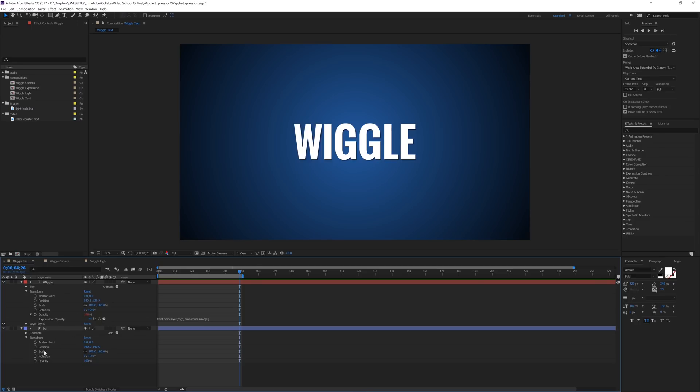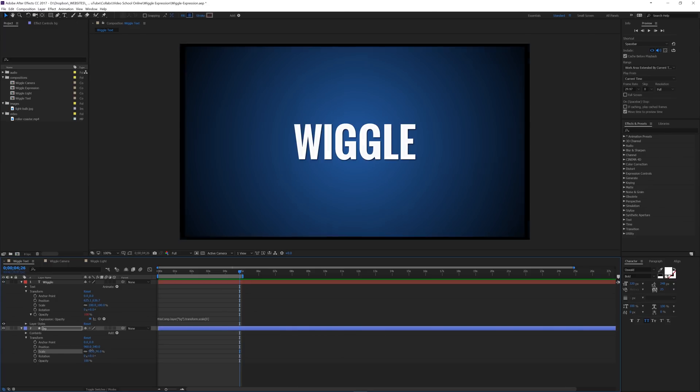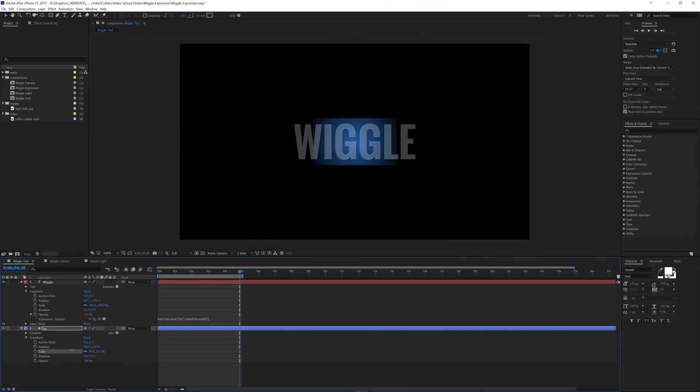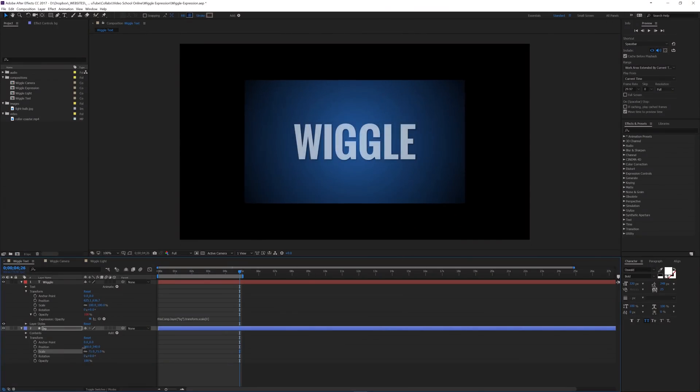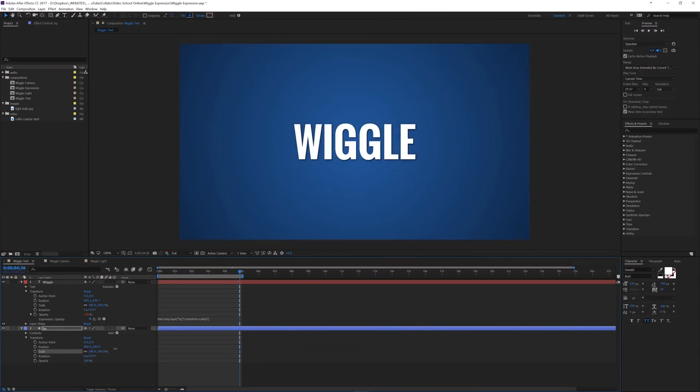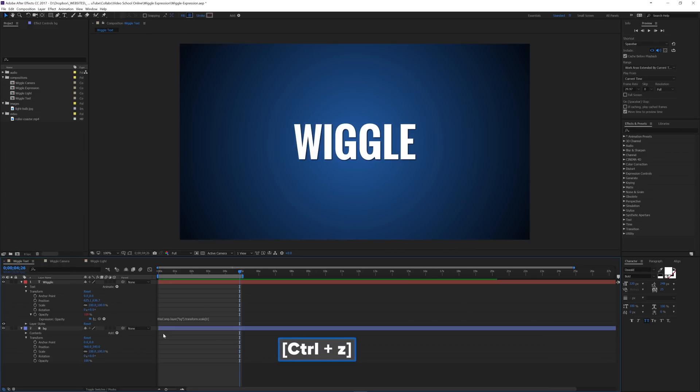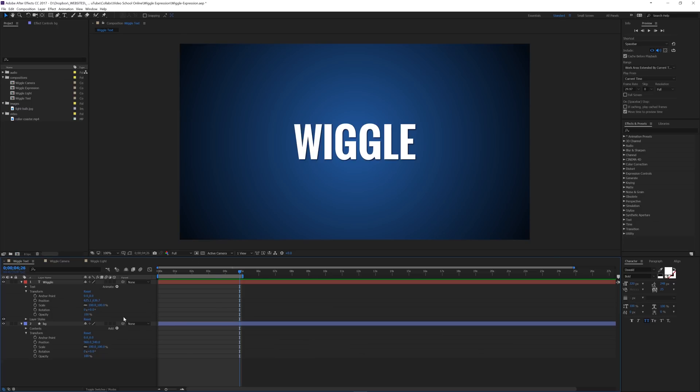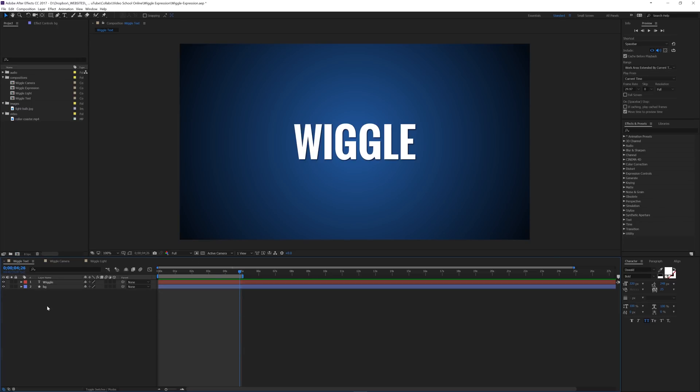So it's actually going to be controlled now by the scale property of this background layer. So let me just show you so it'll be a little bit easier for you to understand. If I move this scale property now, you can see that the word wiggle, the opacity actually changes with my scale. So pretty cool. So I can just take this off and delete it and we'll take that expression out of there. So that's the easiest way to use the wiggle expression for just doing simple tasks on text.